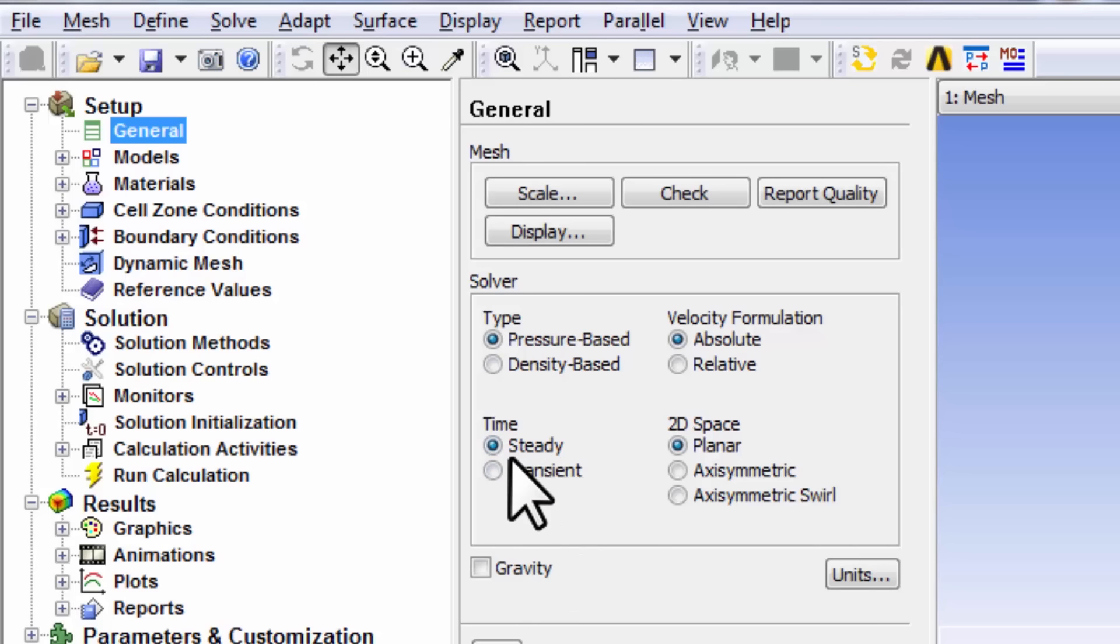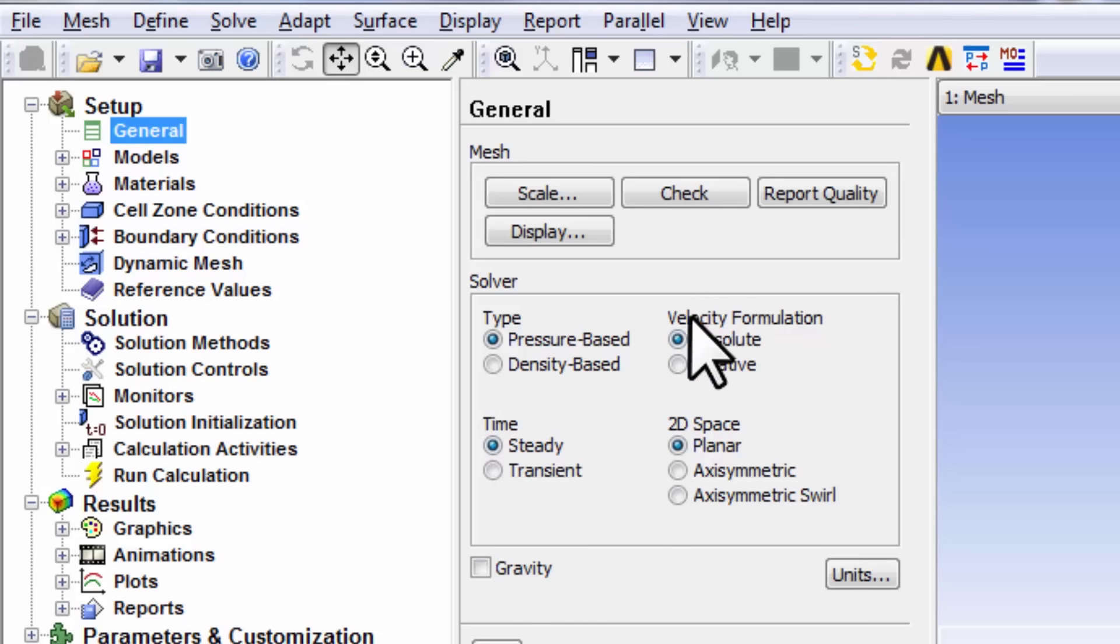We want to solve the steady version of the conservation equation, so that's the default. This doesn't affect this particular problem.